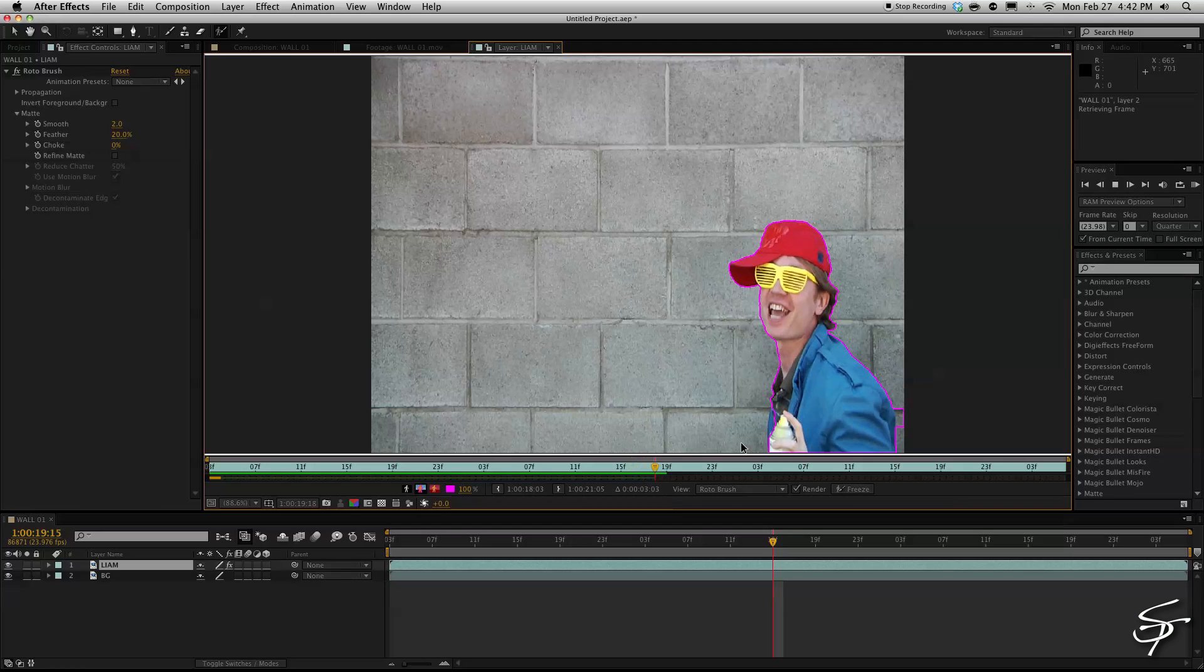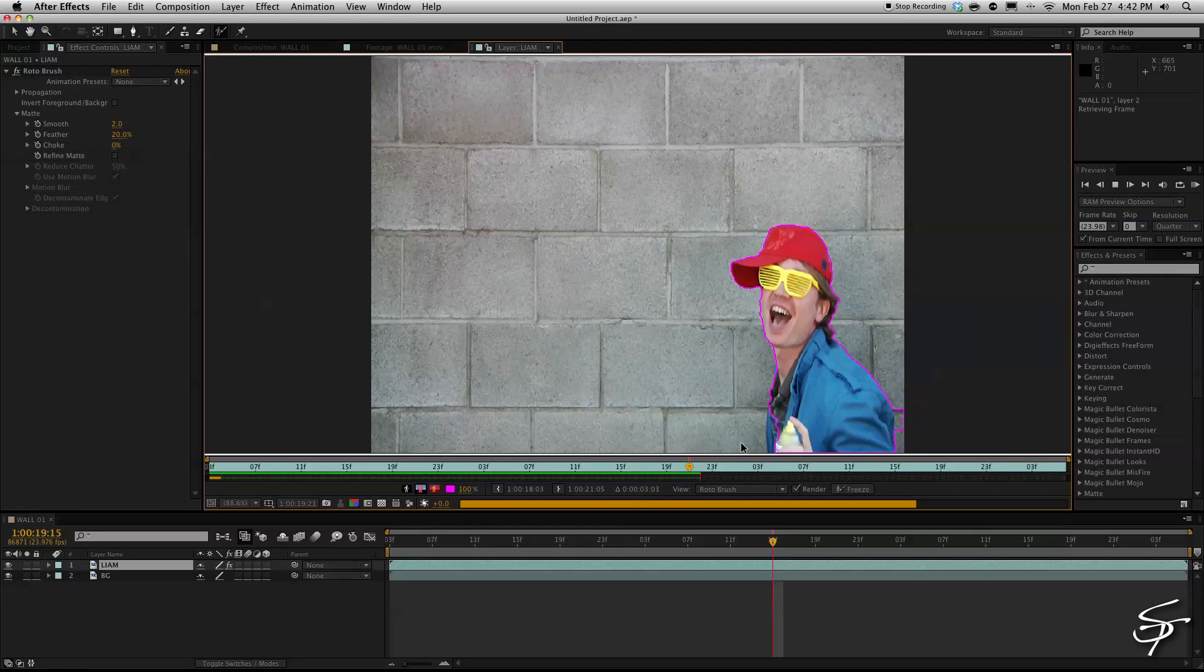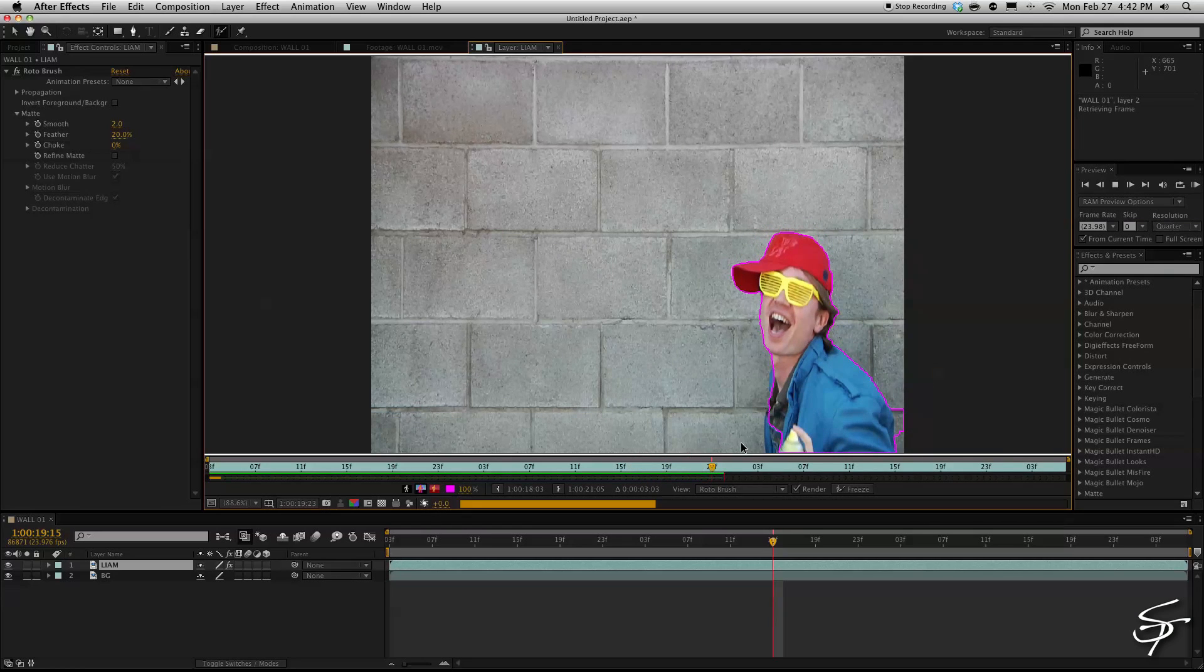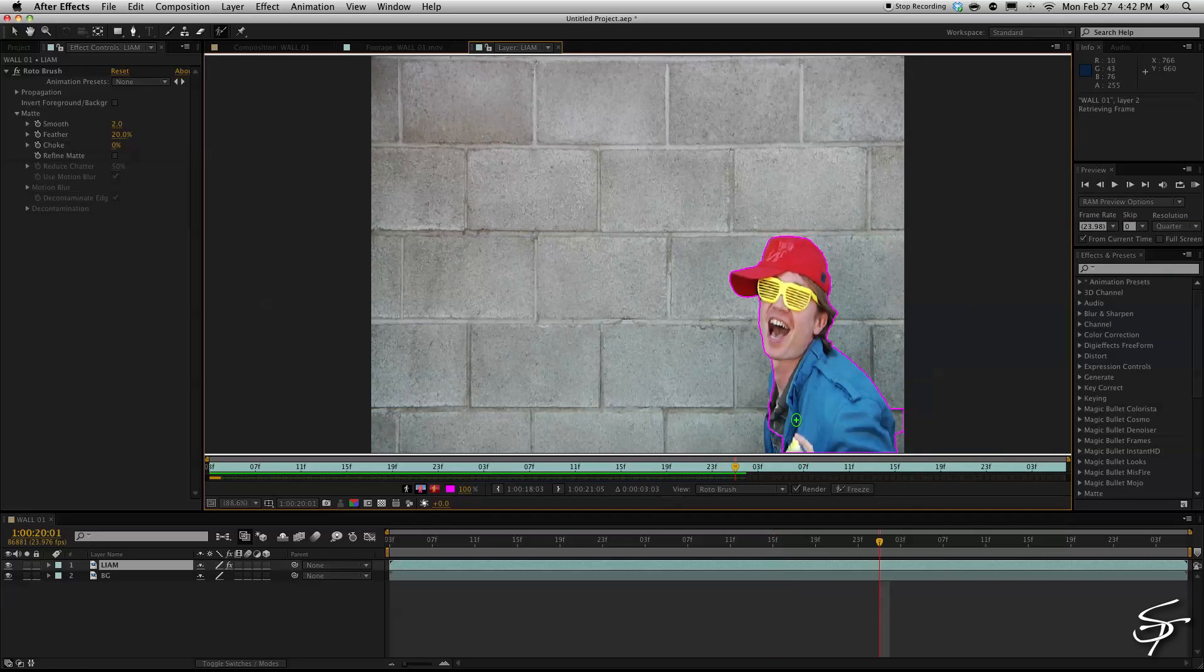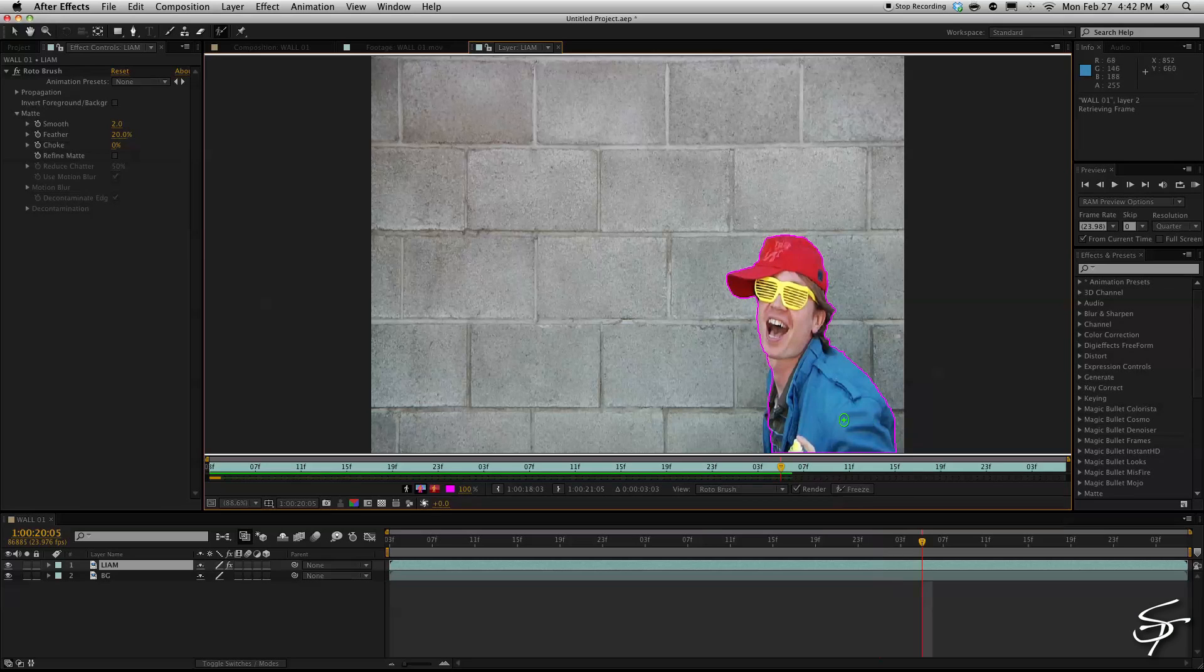Alright so once you got your area of selection here I'm going to do a few more refinements to my roto mask here. It seems to be holding pretty well here and it helps because I have a consistent background here.